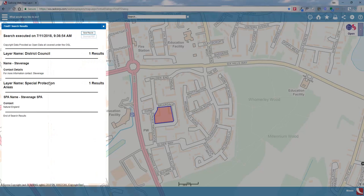Once we've drawn that area, we click Search and the system goes away and tells us what layers intersect the search criteria we've drawn. You can see we are displaying a district council layer and we've got a special protection area covered by that drawn area. At the top, it shows a search executed time and date, which allows you to see when that search was done.